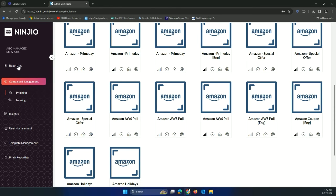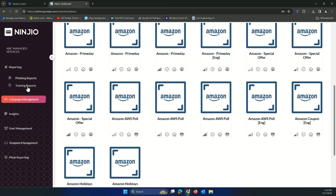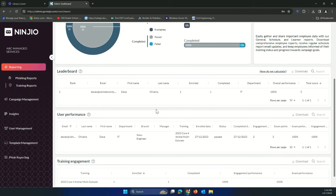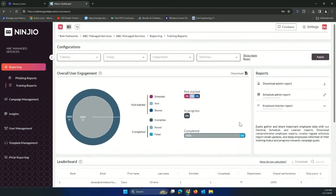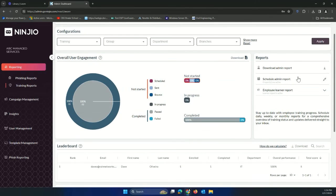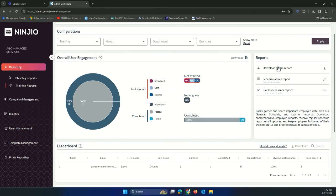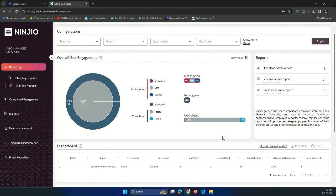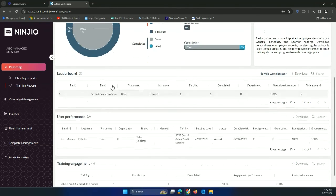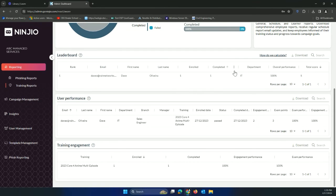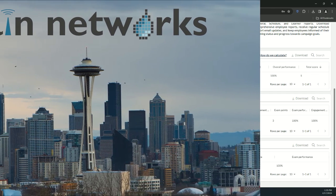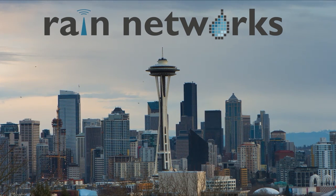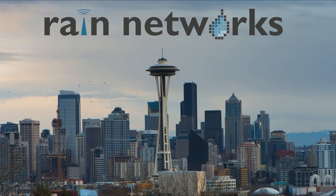The last thing I just want to show real quick would be the reporting on the training reports section right here. You could download the full admin report. You could schedule this downloaded admin report to go out. It'll show you things like a leaderboard. There's a little gamification aspect to it using engagement points, and then also things like user performance and the training engagement as a total. Just wanted to get this out there. Thanks a lot and have a good day.